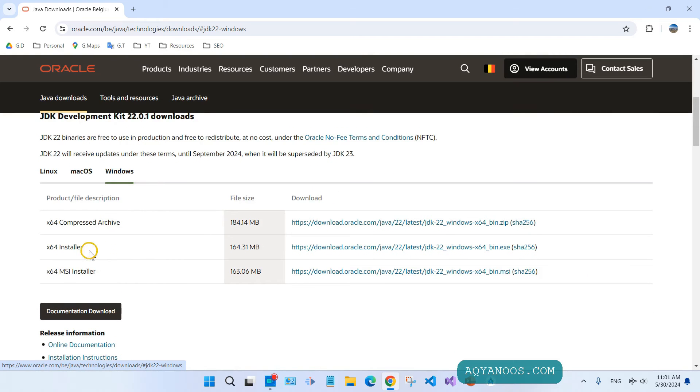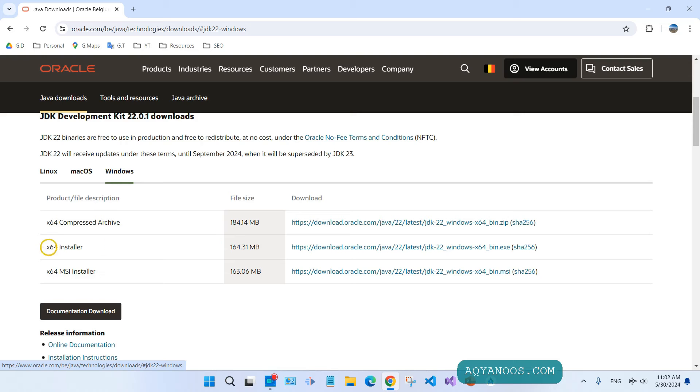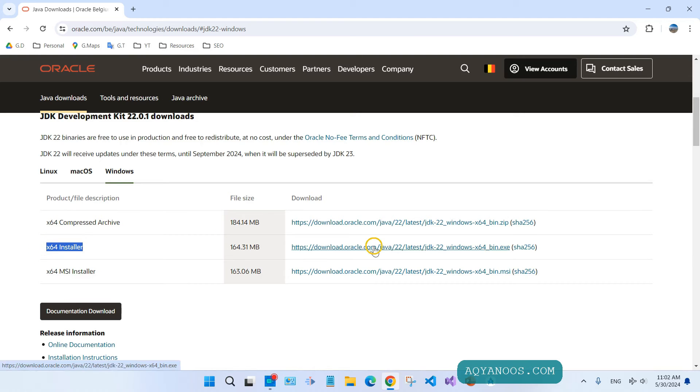Here you have the regular installer file and MSI installer. Use MSI installer if you want to deploy it to multiple machines. For us, it's okay to select the regular installer. Click on this link and wait a few seconds.